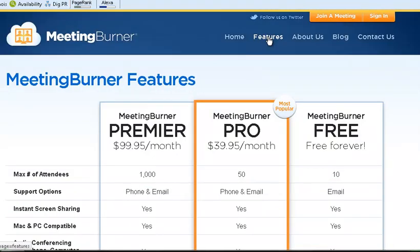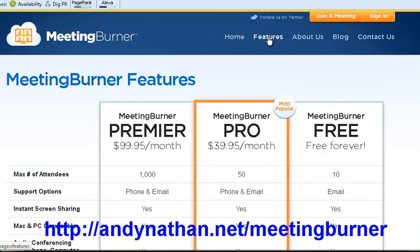I'm showing you here the features right now and there is a link going across the bottom of the screen. Just a note, it is an affiliate link but there's a free version. The benefit of Meeting Burner is that for free you could have a webinar of up to 10 people, no cost.